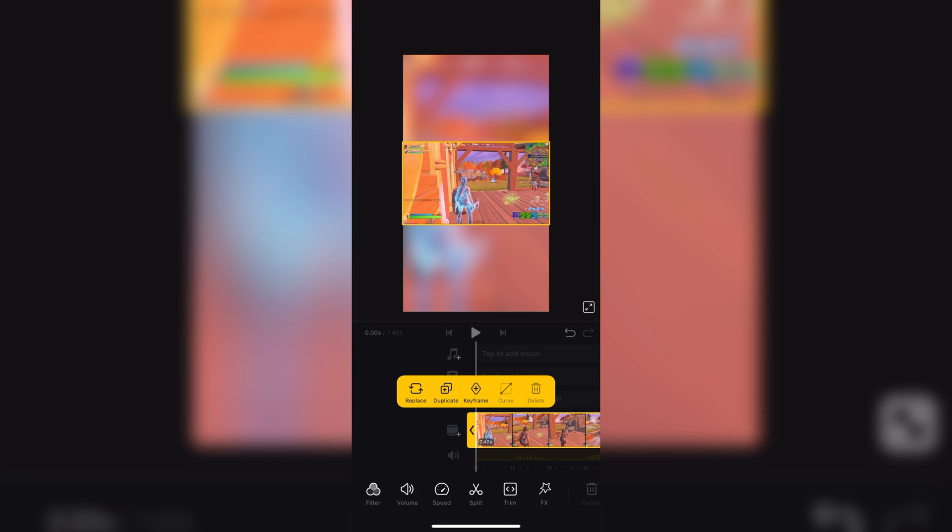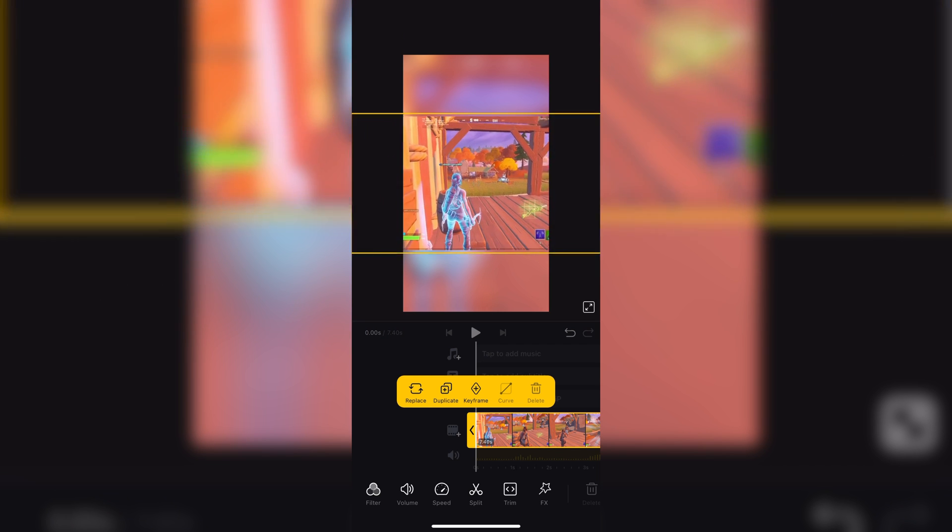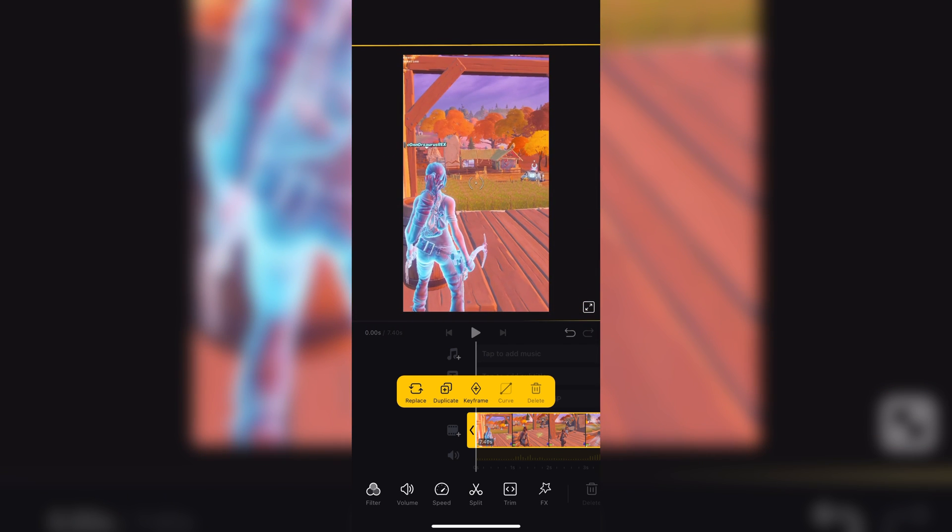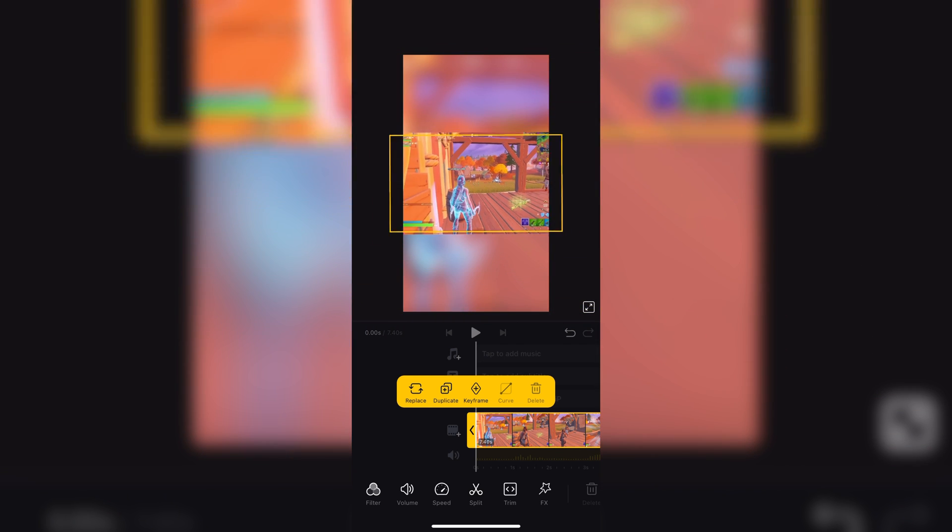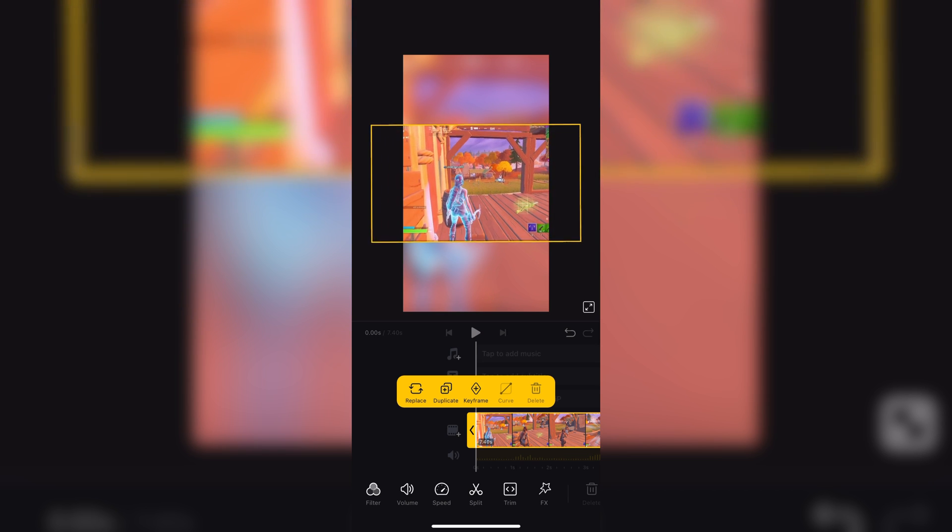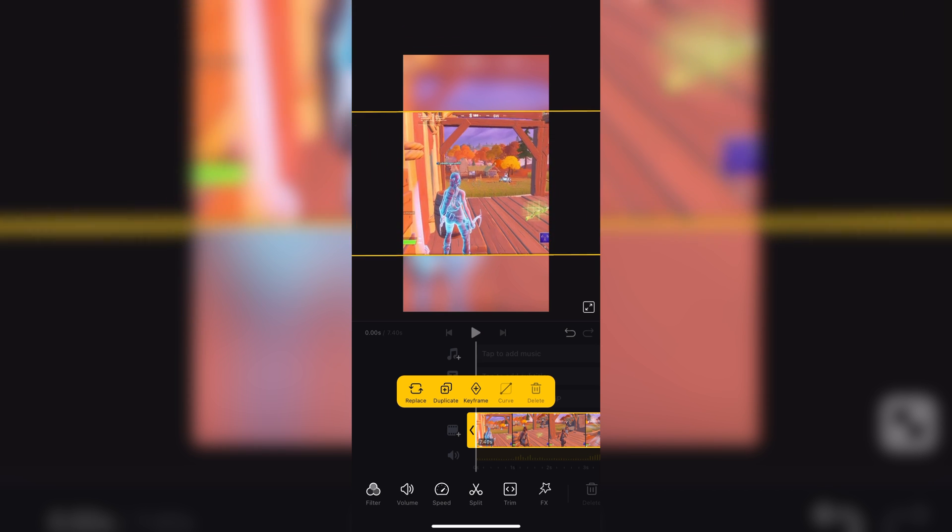Once you've done that, you can adjust how much of the screen it's filling up, but if you don't want to do that, you can just put it how it was in the beginning.